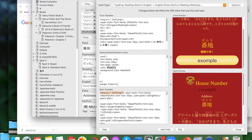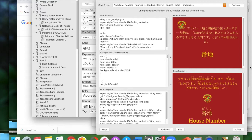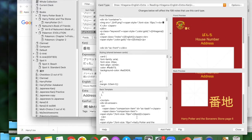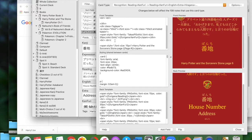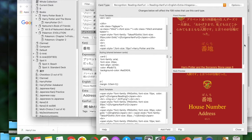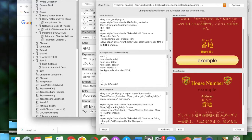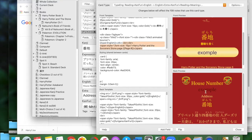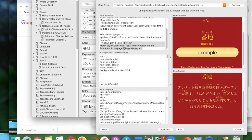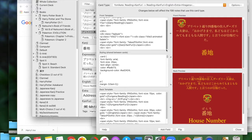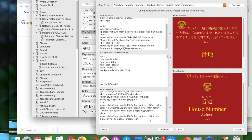That's why you always see me selecting stuff — I'm actually cutting things just in case I cut something wrong and can paste it back. Now I'm going through everything to make sure things look nice, specifically adding the Harry Potter Sorcerer's Stone page number to all the cards.